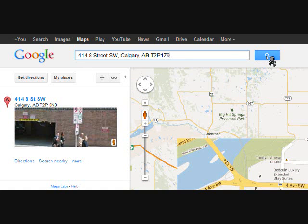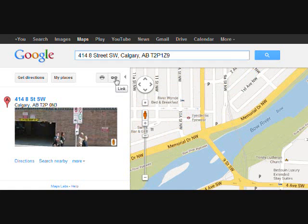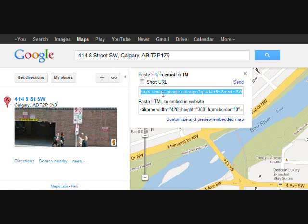And once you have whatever address you want, just where you punched in the address, directly below that there's a little printer icon and a link icon right beside that. We're going to click on the link icon and that's going to bring up the code.